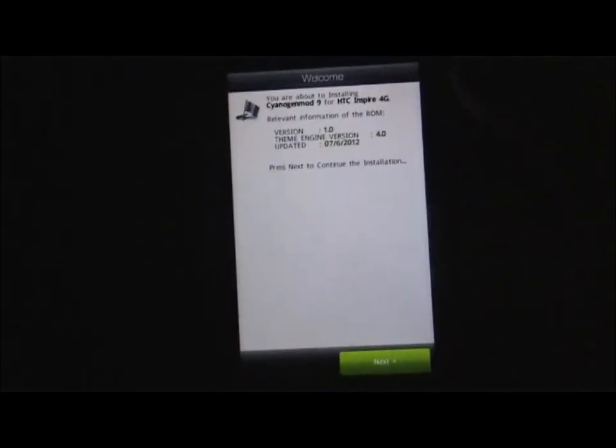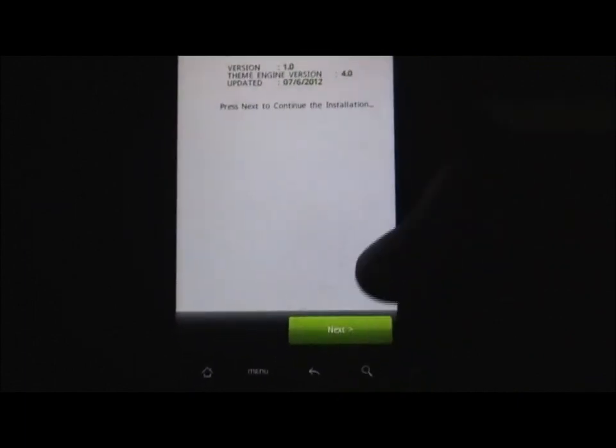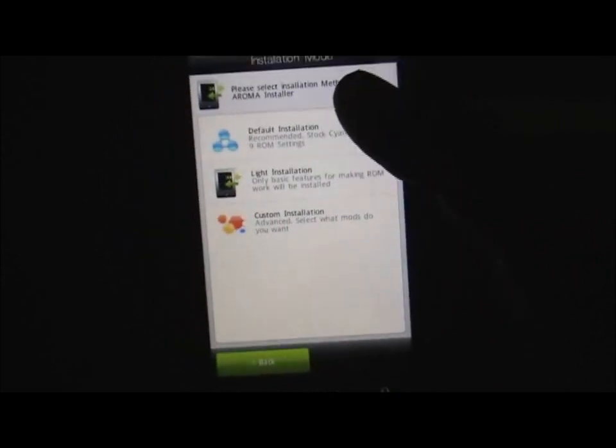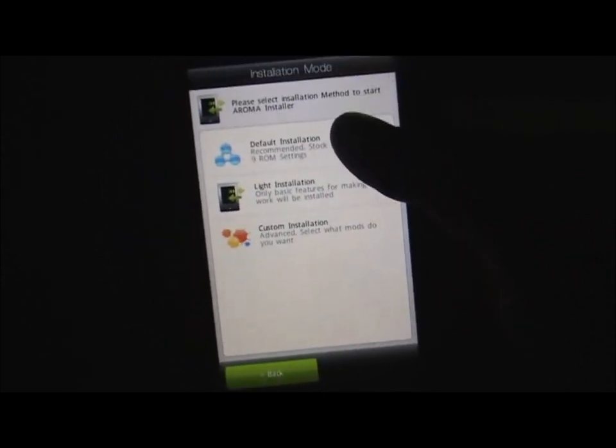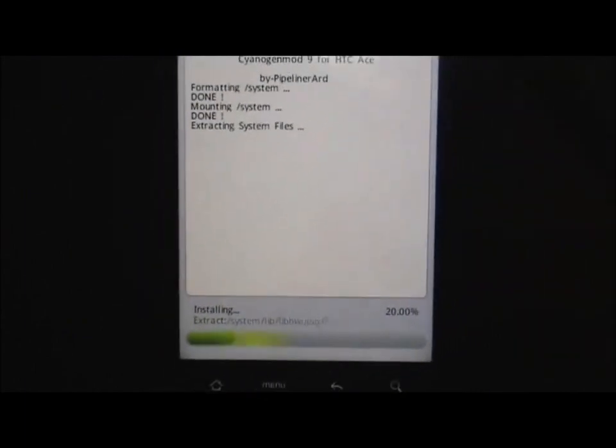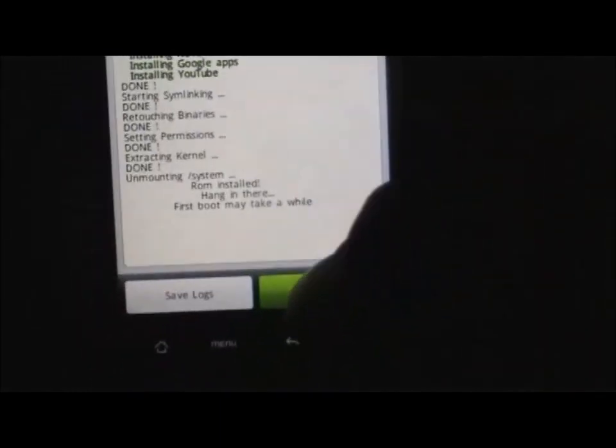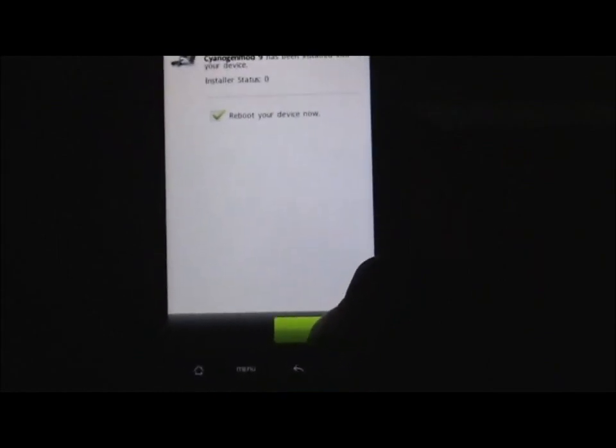You get the aroma installer in this ROM. Click next, next, default installation, install now. It may take some time. So now that's done, click next and click finish.